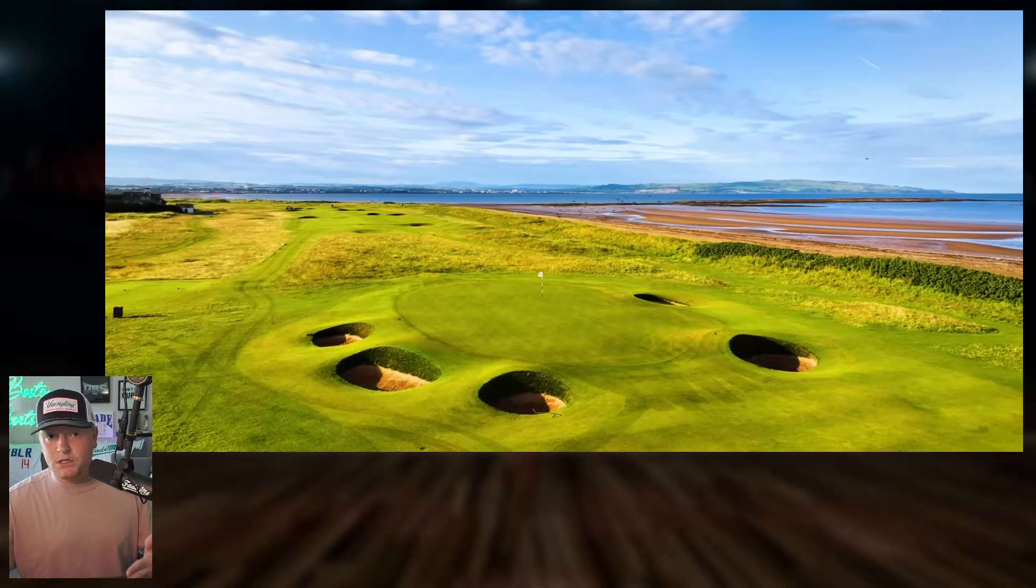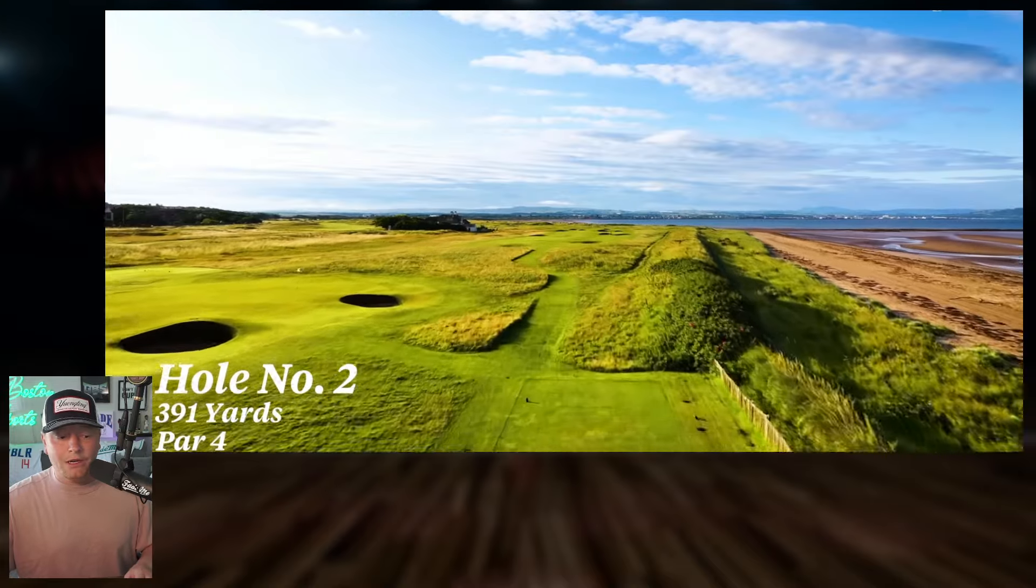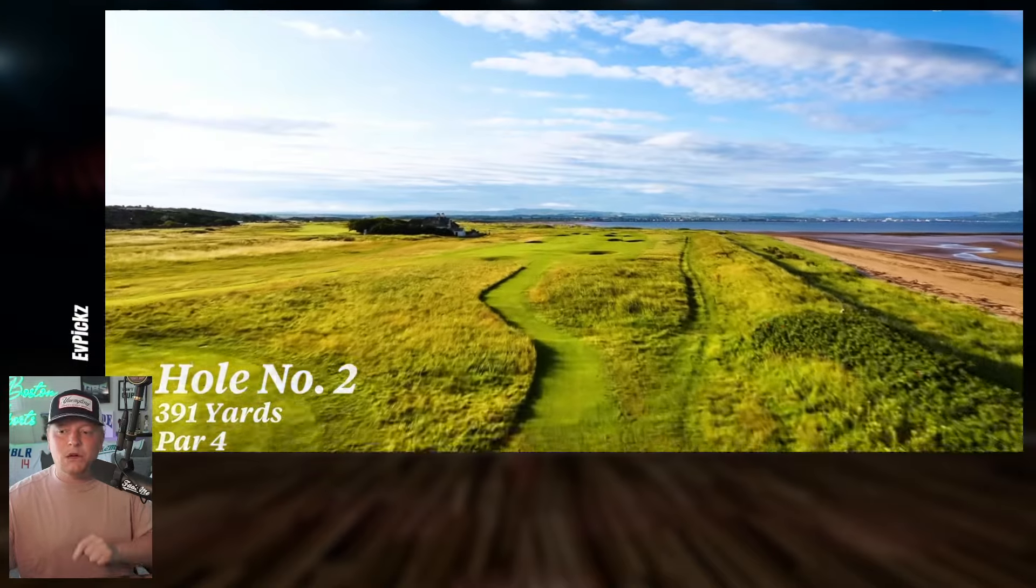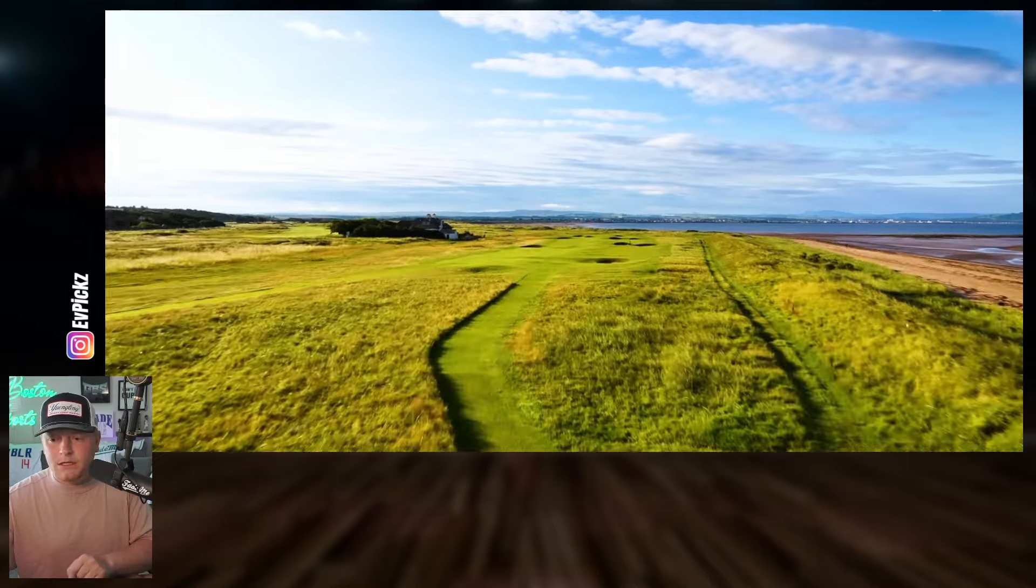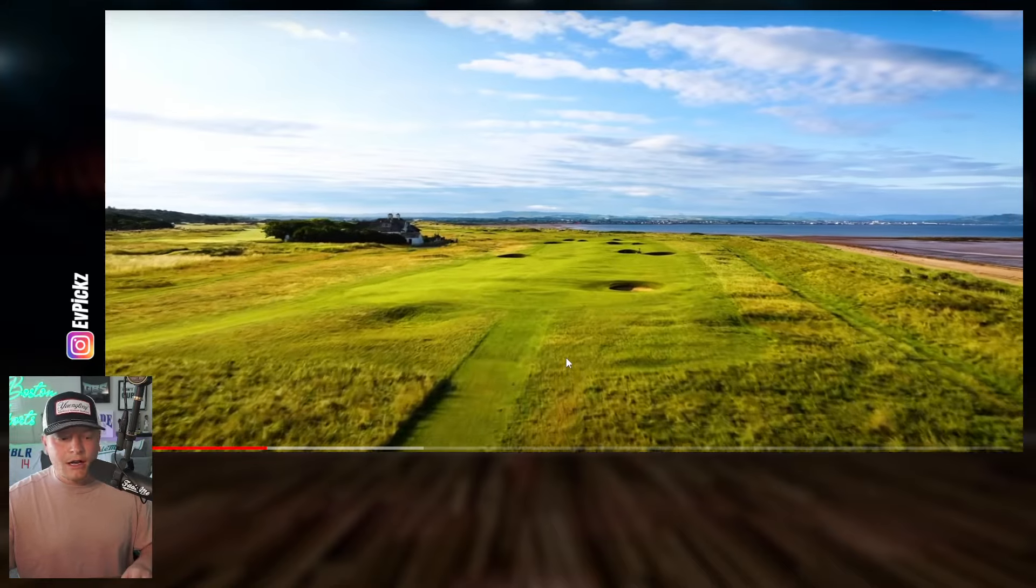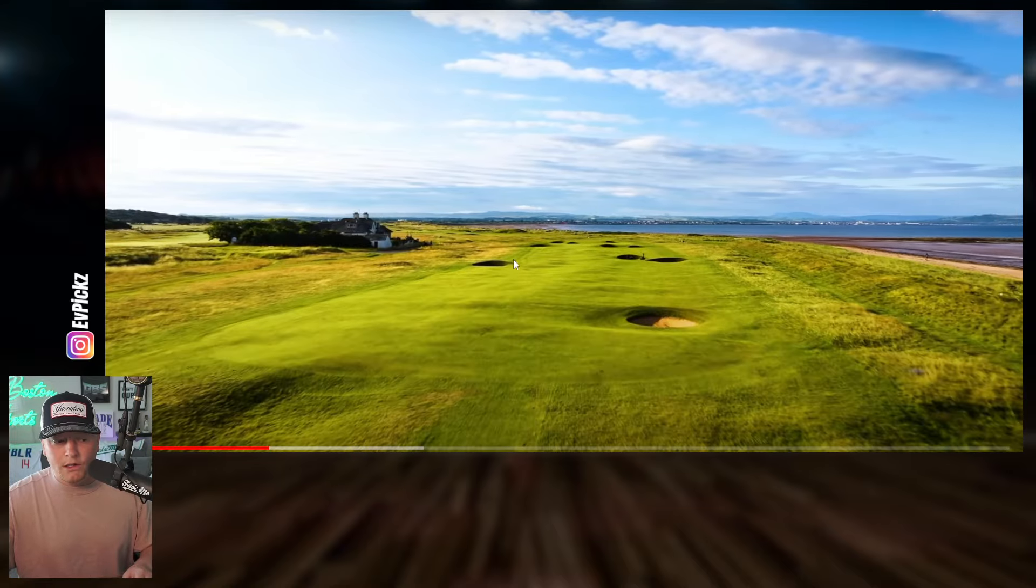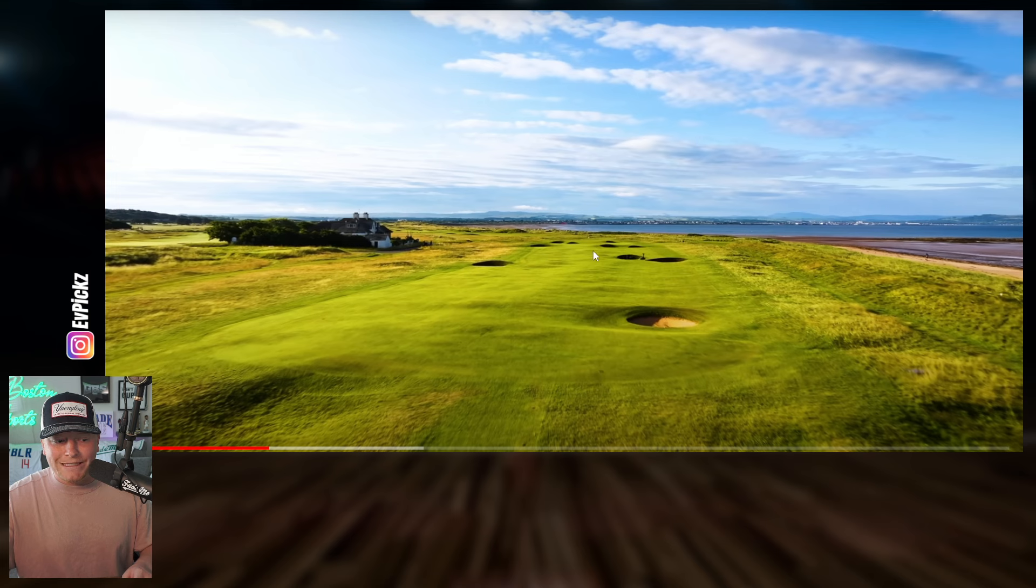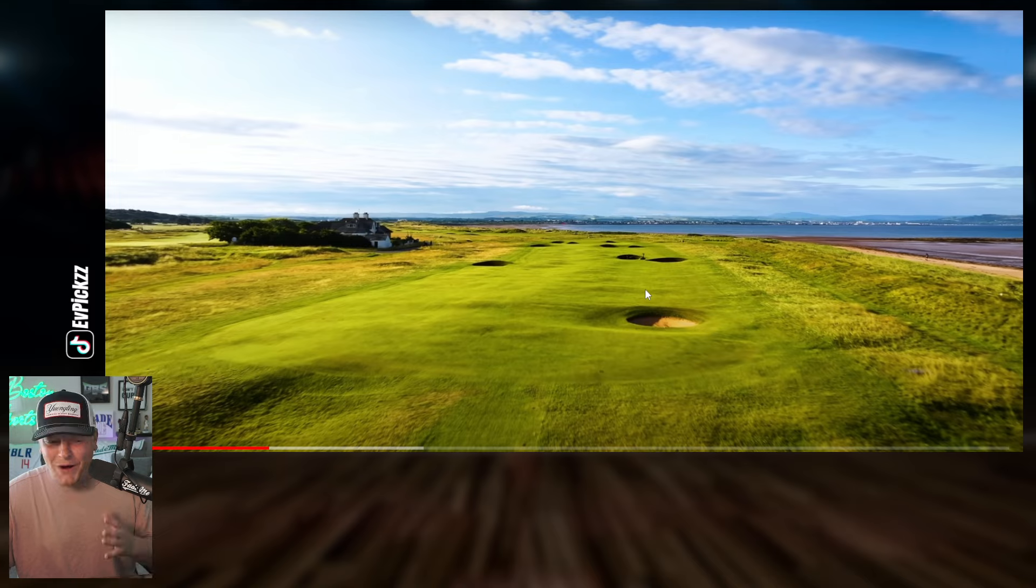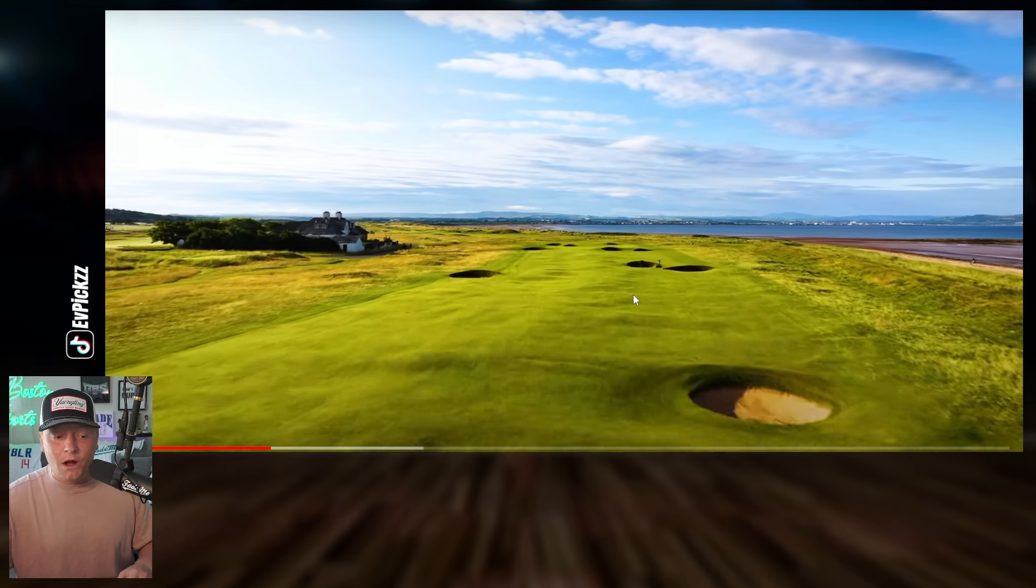So first and foremost, the two things that we're looking at here are going to be driving accuracy. Distance is still going to play a part because we do have some long approach shots here, but even look at just number two, right? Seven pot bunkers in the fairway. So driving accuracy is going to be massive hit fairway percentage as well.